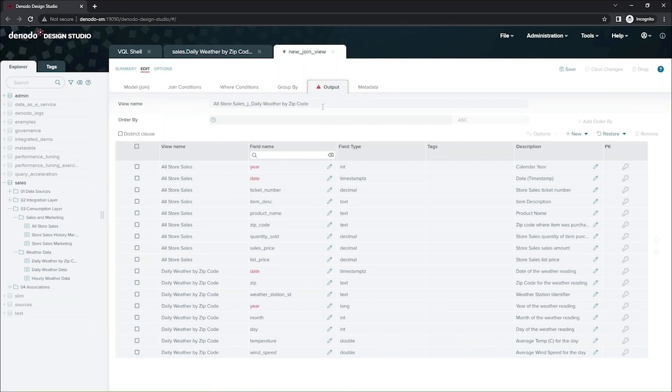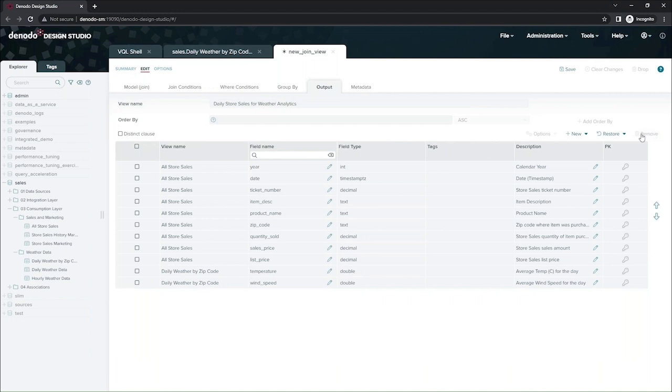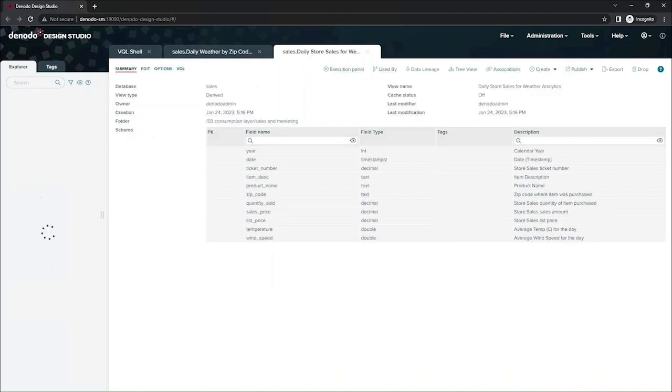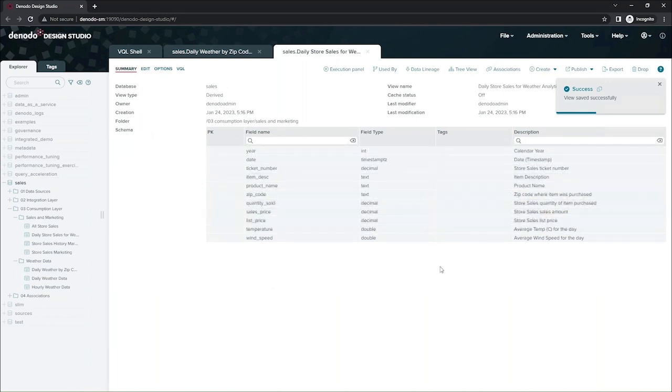Now, the output tab will define what my end users see when they access this view. So I'm going to give it a new name and I'm going to just delete the redundant columns here and then save my view. And that's all I have to do to create a view for my end users.